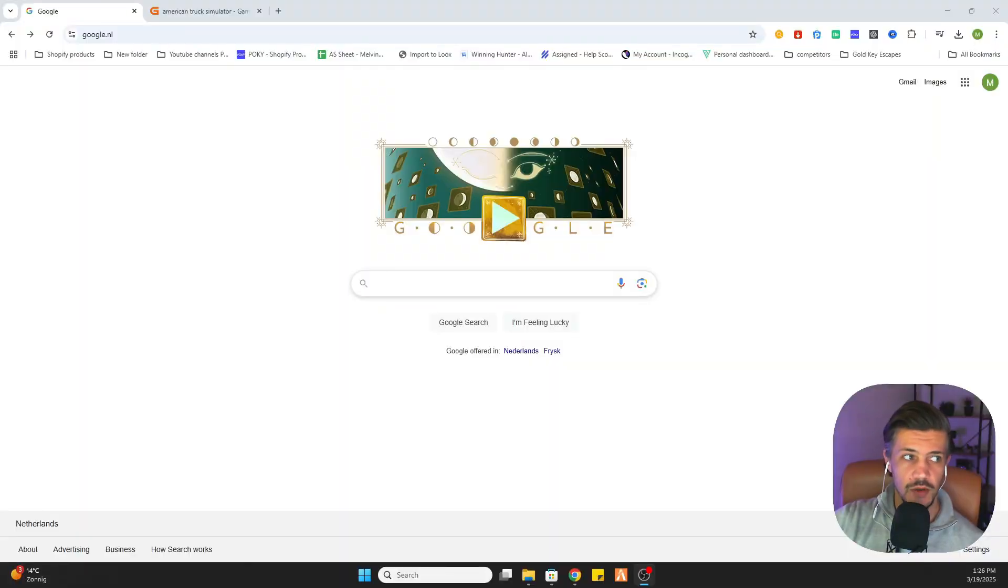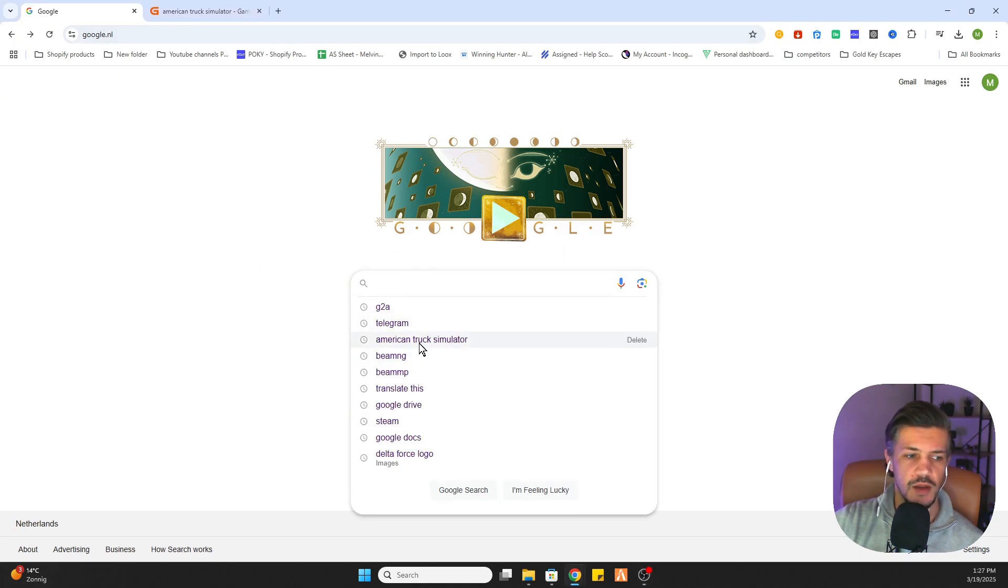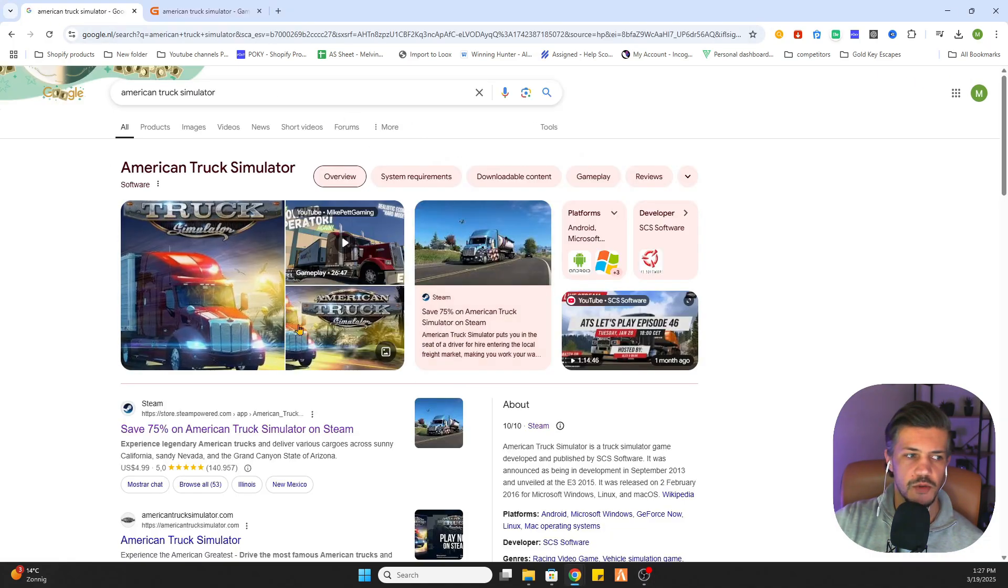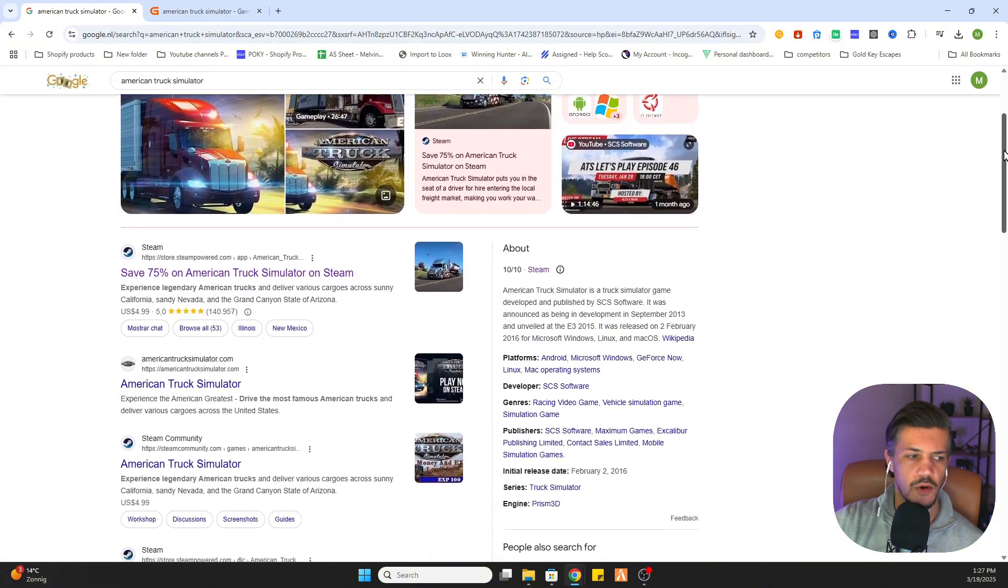In this video, I'm going to show you how to download and play American Truck Simulator on your PC. The first step is to go to Google, type in American Truck Simulator, and as you can see there are a lot of options to click on.